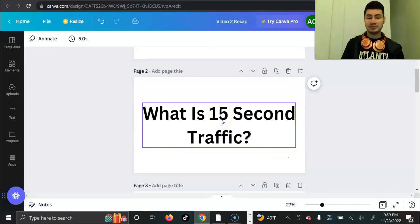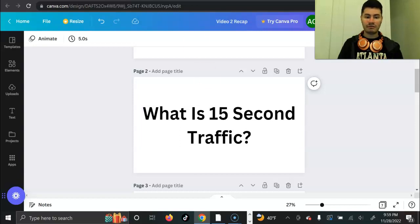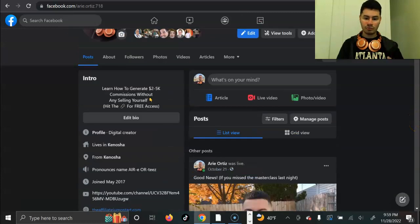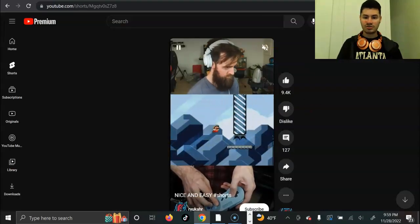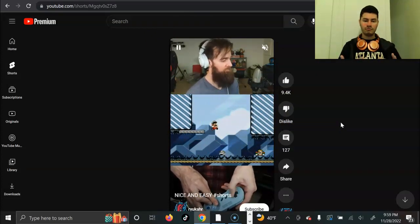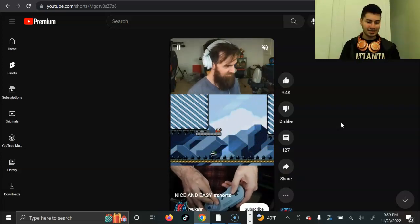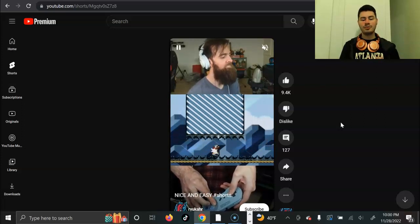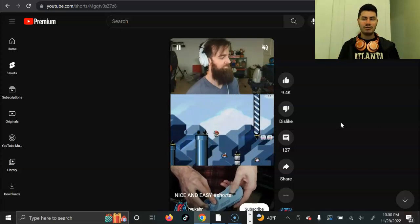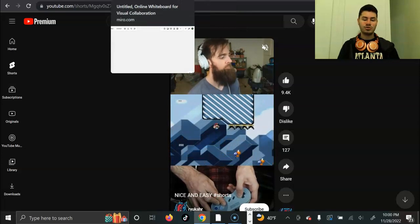So what exactly is 15-second traffic? The short answer is this is what we leverage on platforms like TikTok, Instagram, Facebook, YouTube Shorts — pretty much all of your short-form platforms where it's vertical videos less than 60 seconds long. This is going to be pretty much the gateway to your business. Short-form videos are the best way to get people in the door and get started.